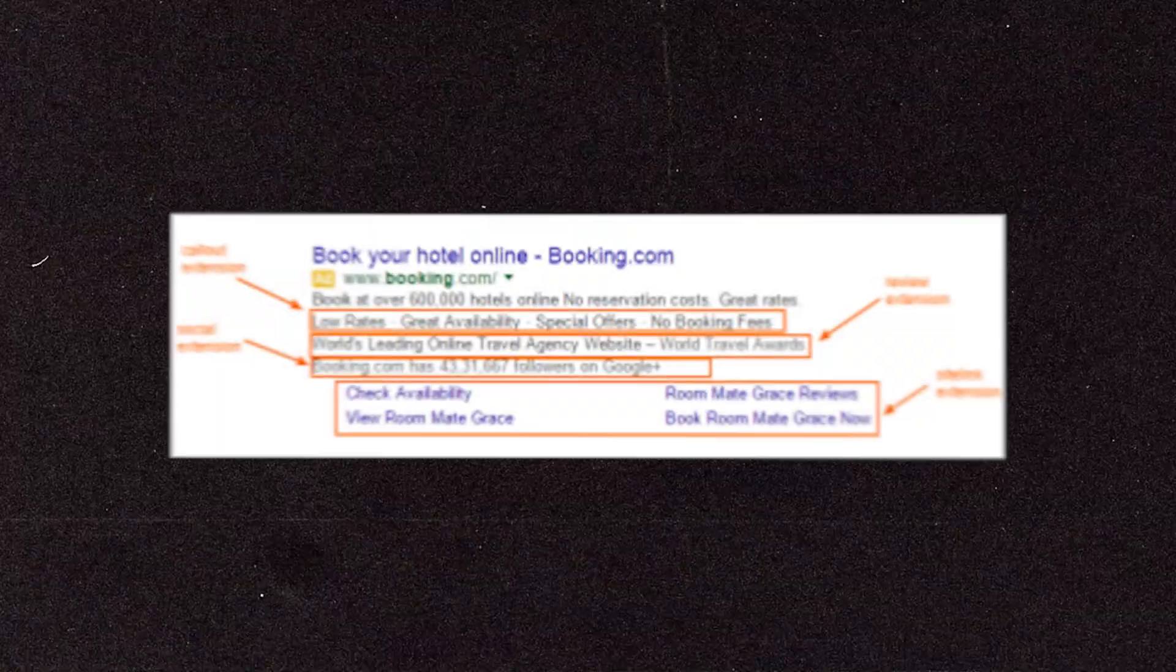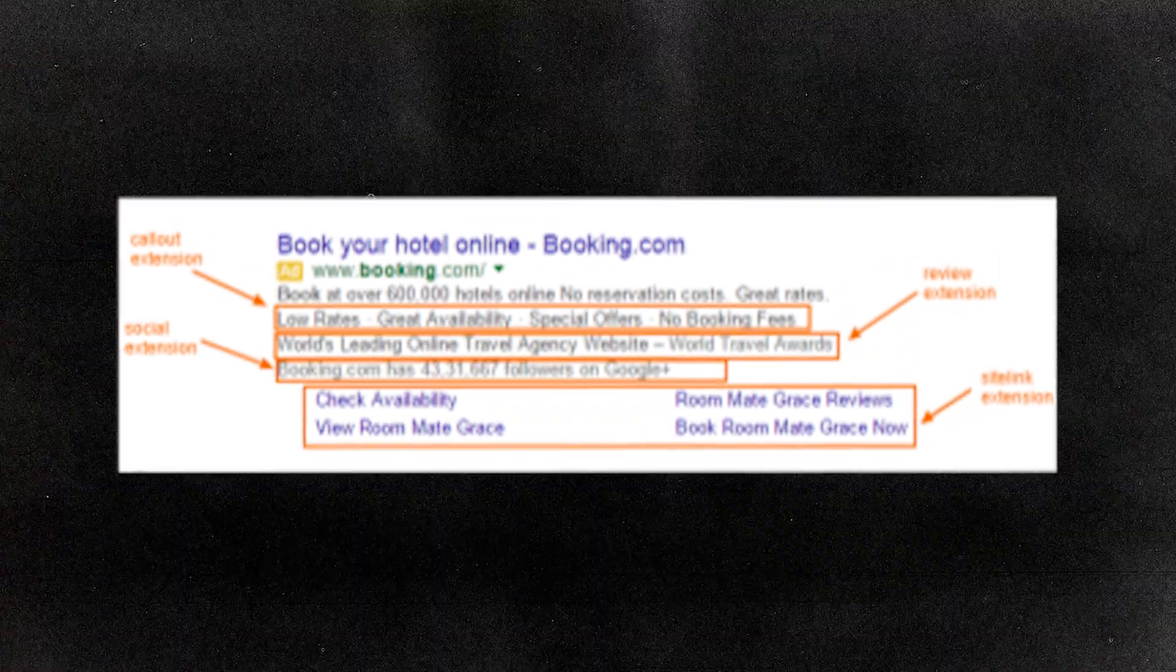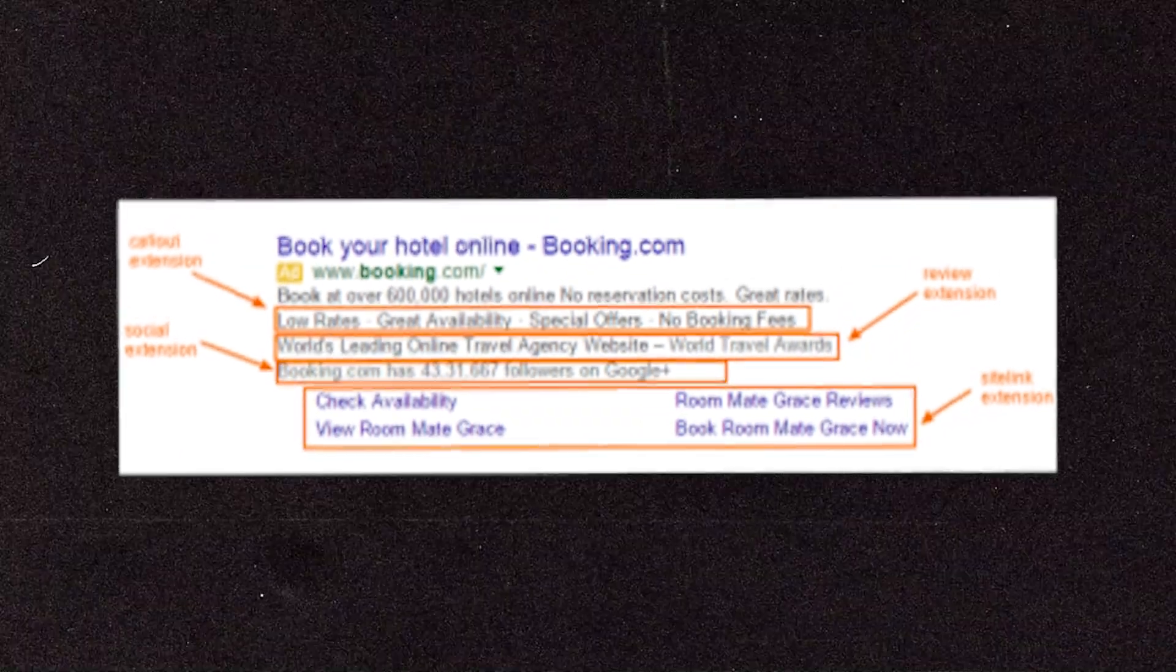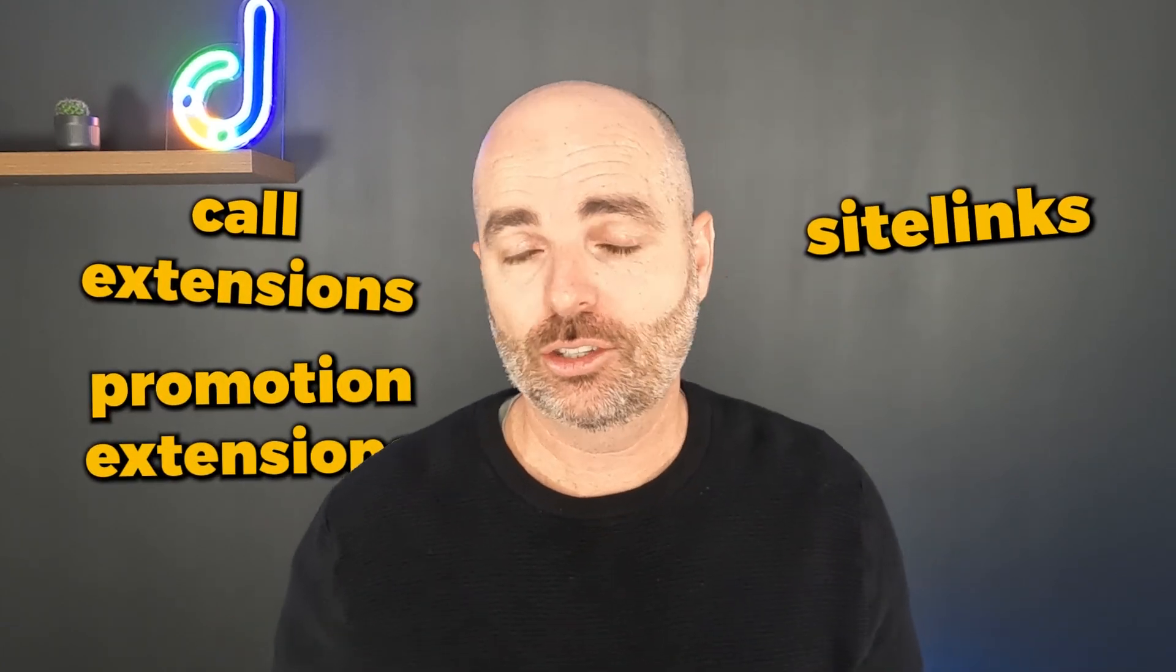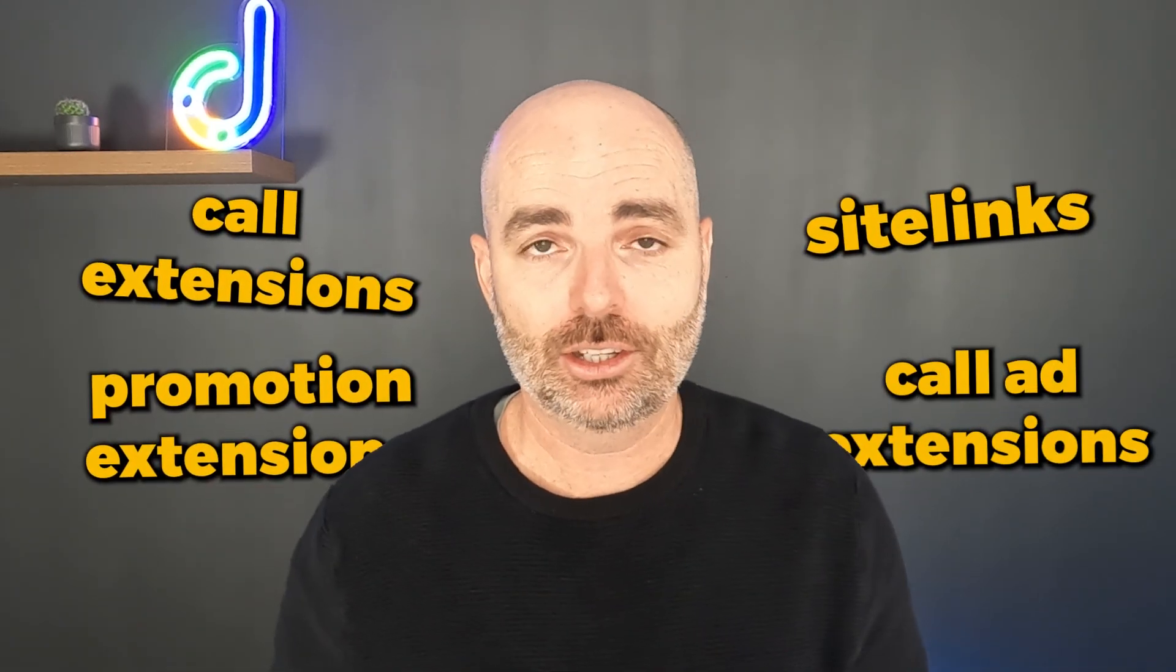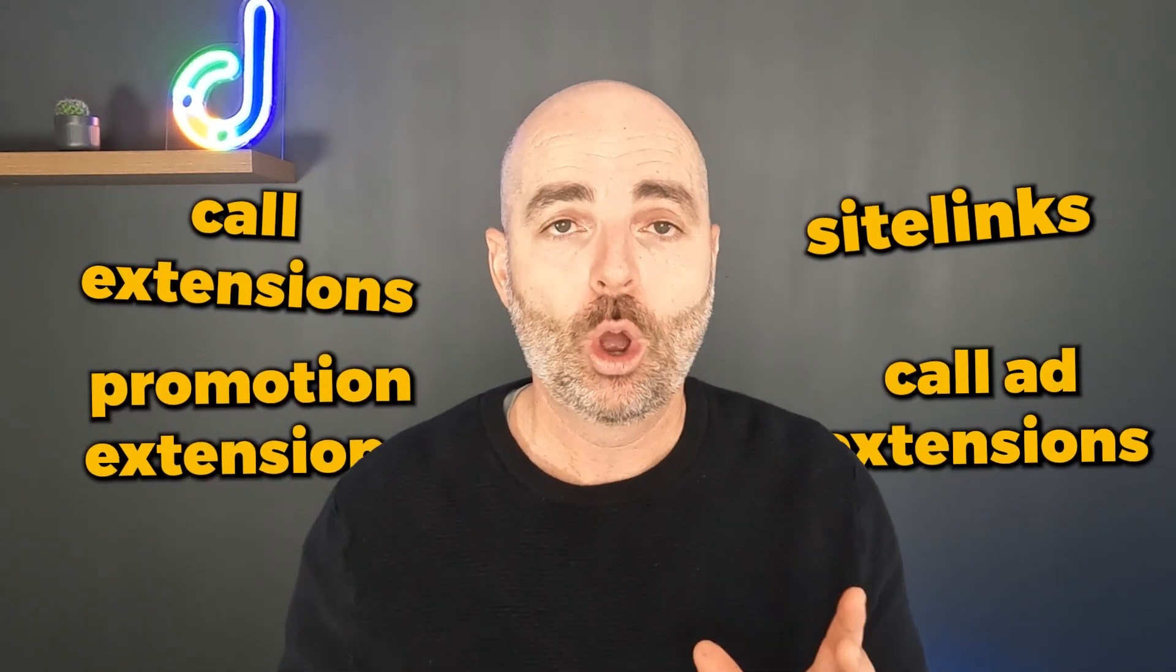These are extra little bits that you can add to your ads - your site links, your call extensions, your promotion extensions, your call ad extensions. We'll go through all of those in a screen share in this video, but I want to firstly touch on the benefits or the reasons for why you would use them.